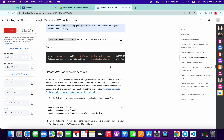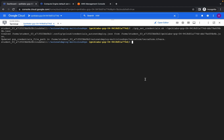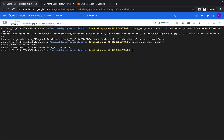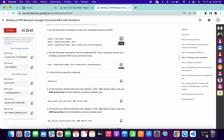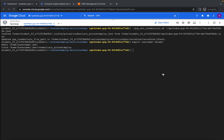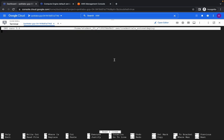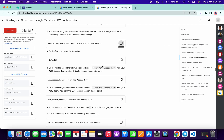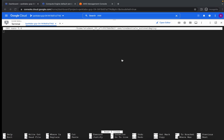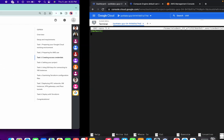Now copy this command and paste it here, then copy this next command and paste it here. We have to add three lines: first copy this and paste it here, then hit Enter.